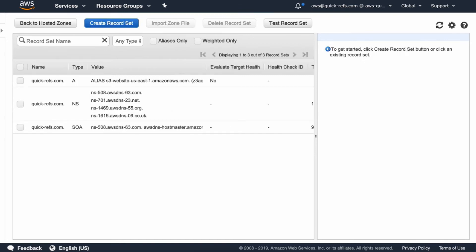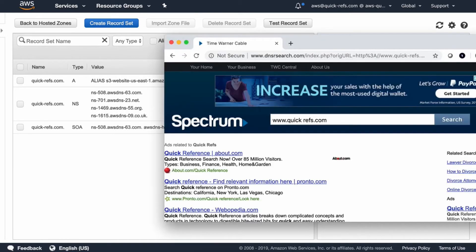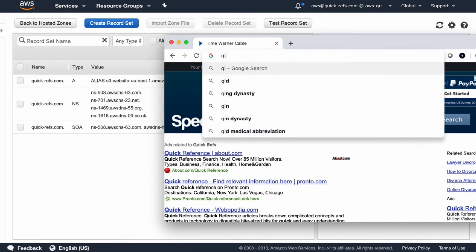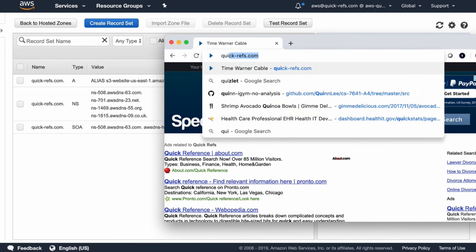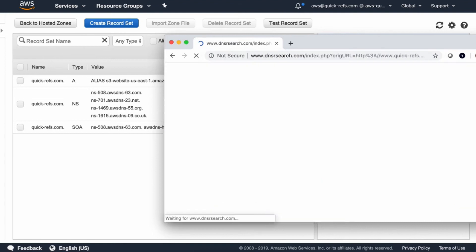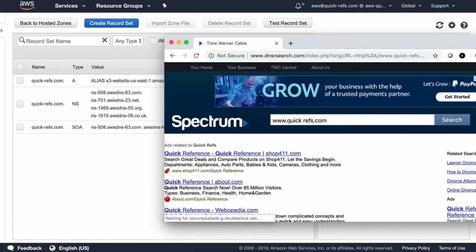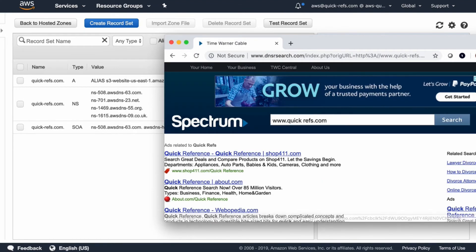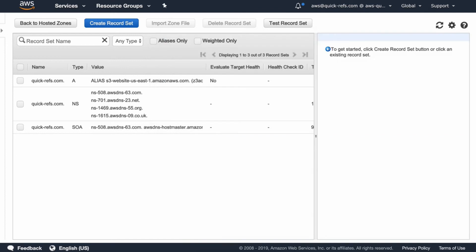Once the record set is created, if the DNS propagation has completed, you must be able to access the website. It seems like the DNS propagation is not yet completed, so let's go ahead and complete and do a few more things.